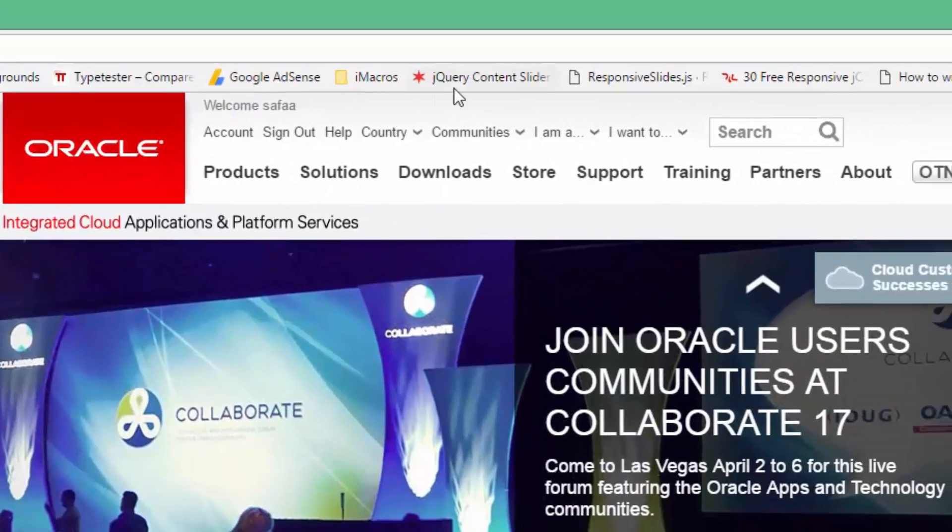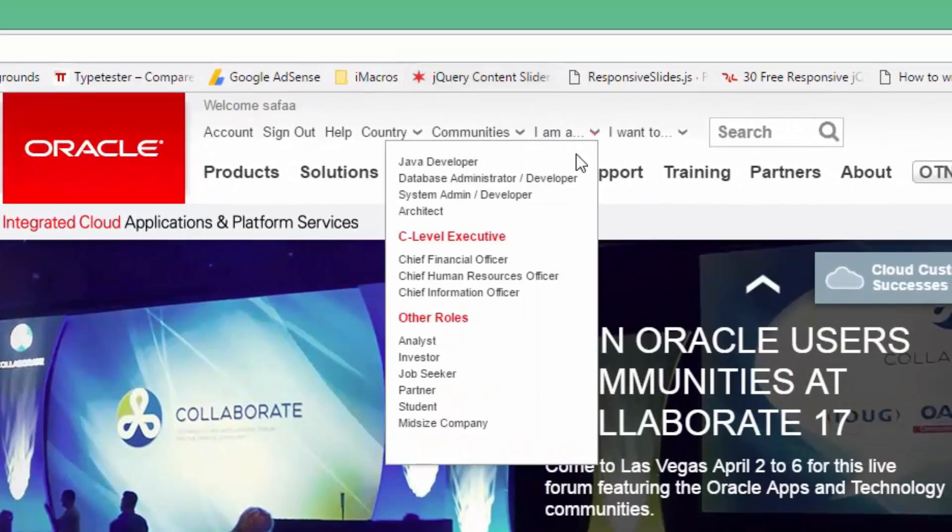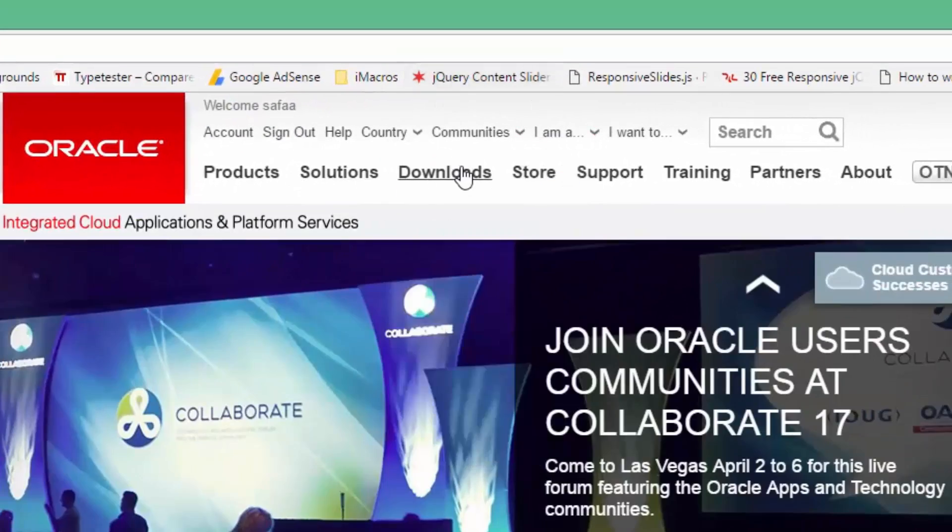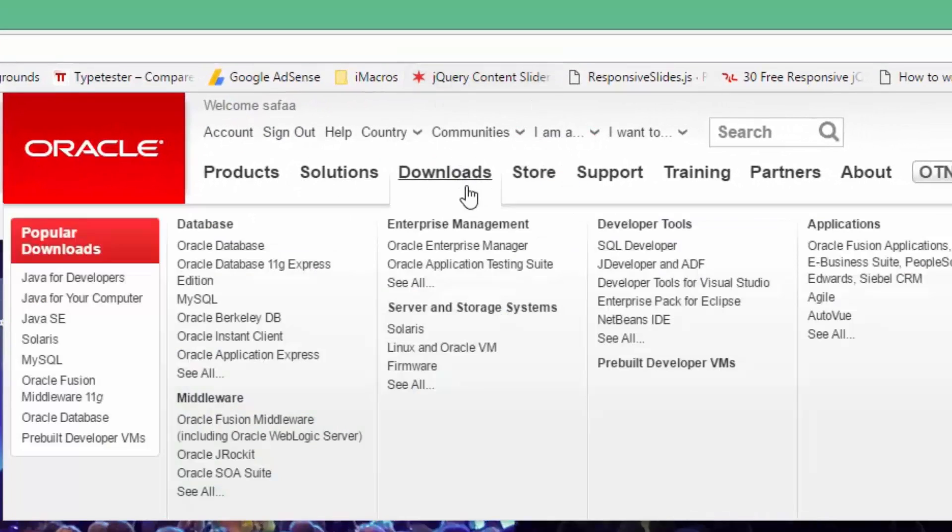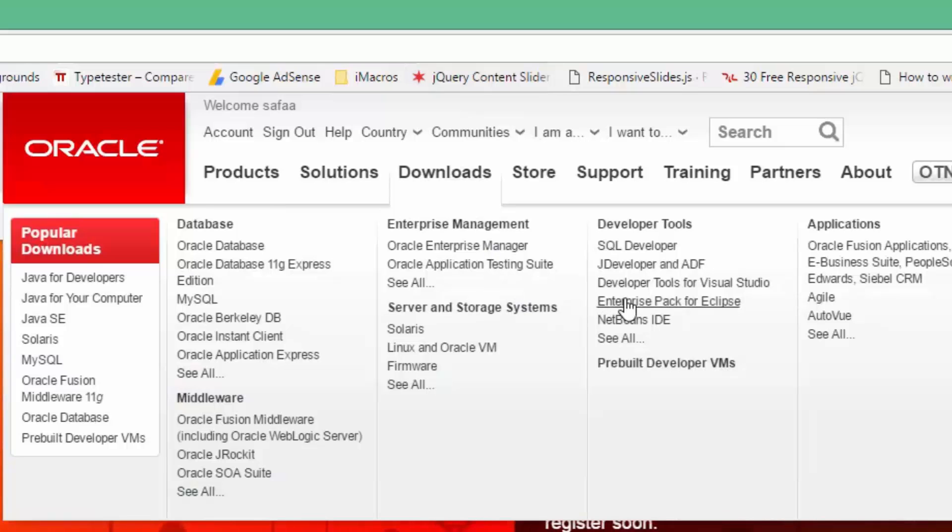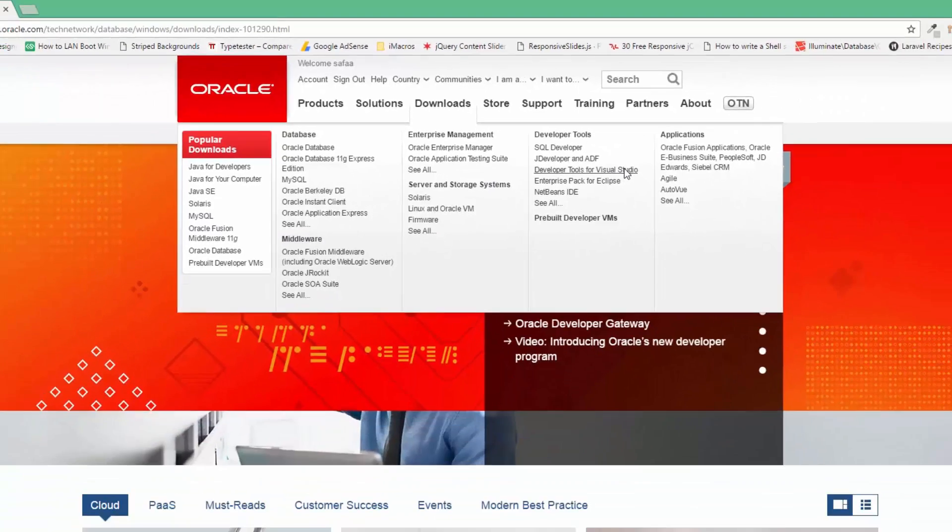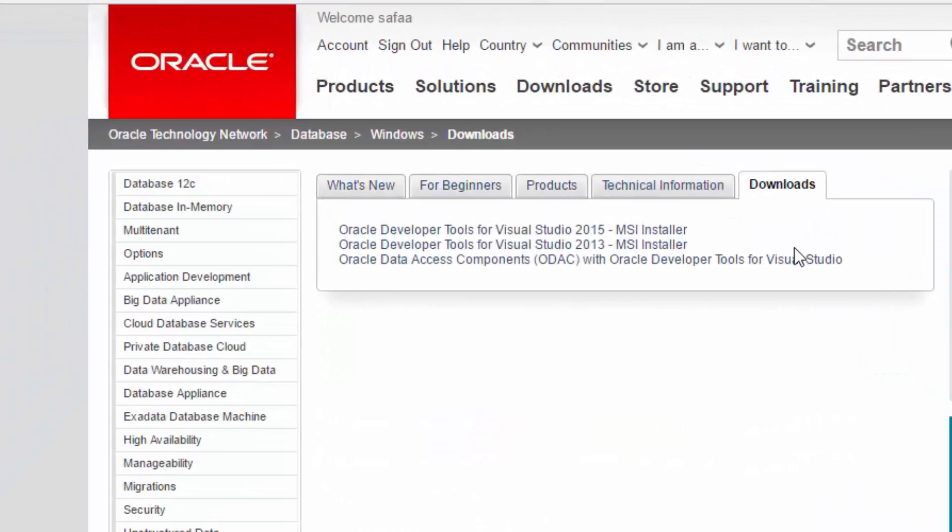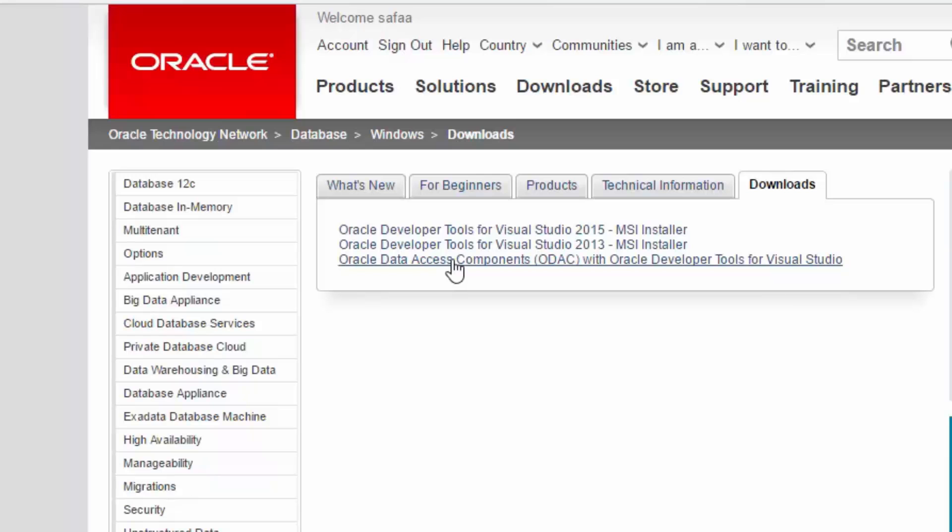Hover over Download button. Under Developer Tools, click on Developer Tools for Visual Studio. Click on ODAQ with Developer Tools for Visual Studio.